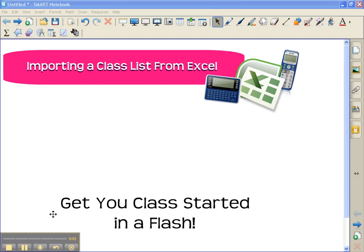Hi, this is Rafronz, and in this video I'm going to show you how simple it is to import a class list from Microsoft Excel into your Smart Response software.